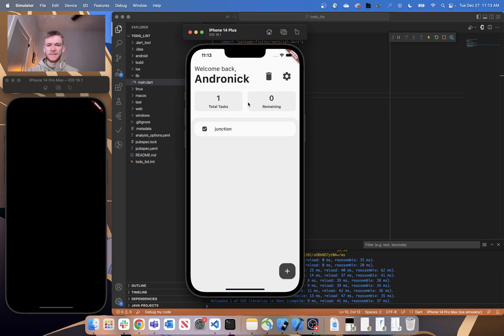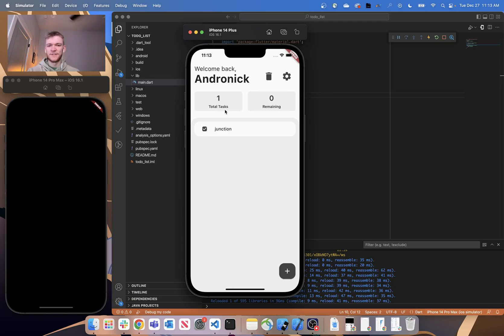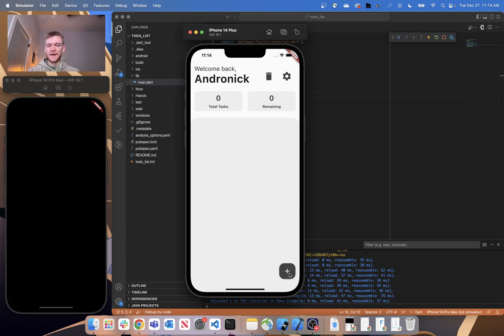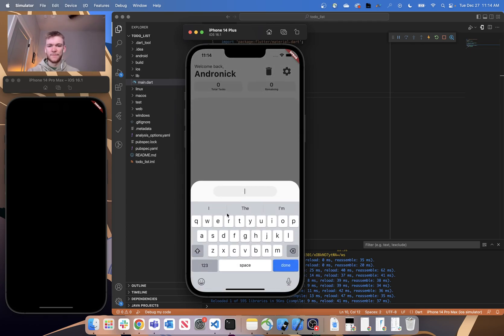It consists of three main sections: it has this header view up here, it has this task info section that shows the total amount of tasks and tasks remaining. It's very responsive, so as you toggle and complete tasks and delete them it will update, and you can also go in and add one with this floating action button.